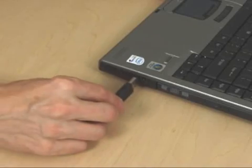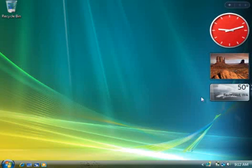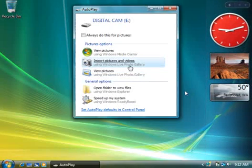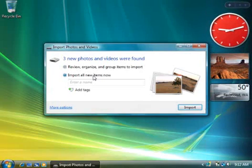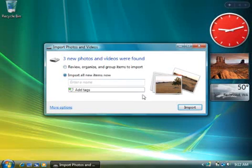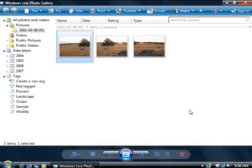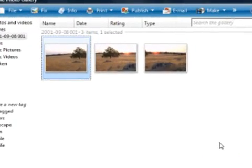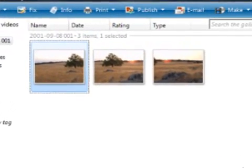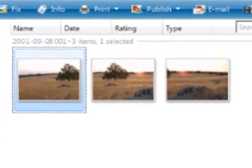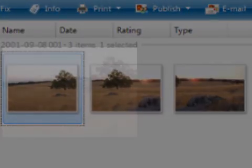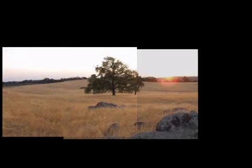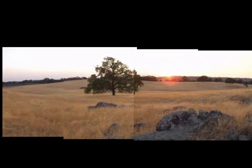First, I'll plug in the camera. Windows has detected the pictures on my camera and is asking me how I want to import them. I'll choose Import Pictures and Videos using Windows Live Photo Gallery. Now I'll click Import All New Items Now. There they are — these are the three photos I want to make into a panorama. When I took these photos, I decided to shoot several photos and create a panorama.